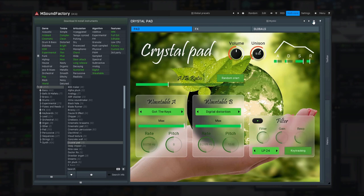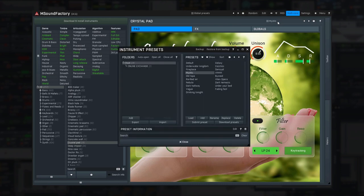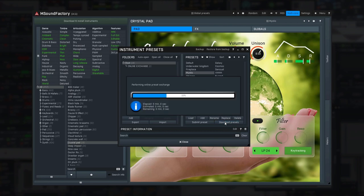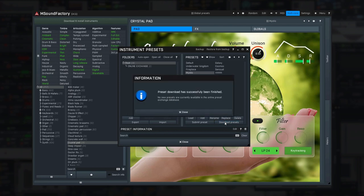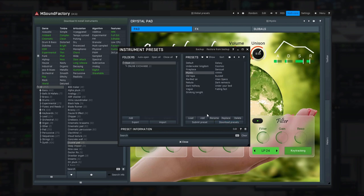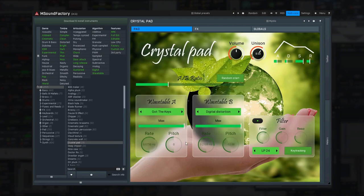The preset button itself opens a window with a folder structure of the presets and it even lets you access the Online Preset Exchange, our cloud system from which you can download presets made by others and upload your own.